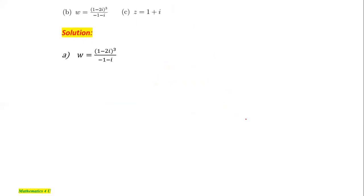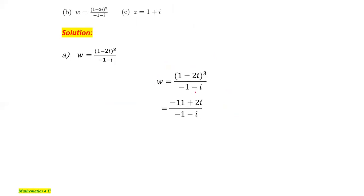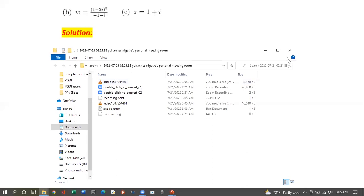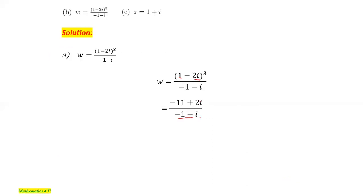For part b, w = (1 - 2i)³ / (-1 - i). We first simplify this fraction into general form x + iy. Expanding (1 - 2i)³ gives -11 + 2i, so we have (-11 + 2i) / (-1 - i). To convert to general form, we multiply by the complex conjugate of the denominator, which is (-1 + i), obtaining 9/2 - 13/2·i.